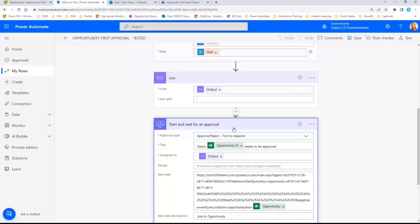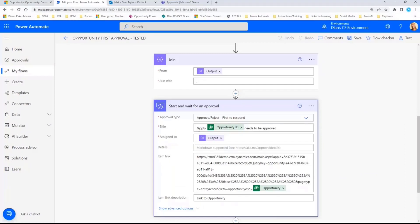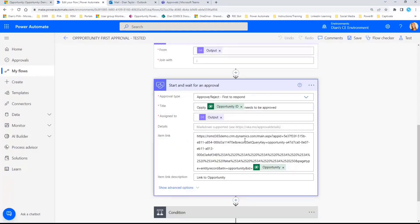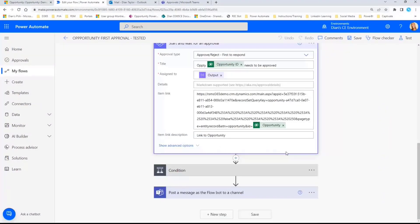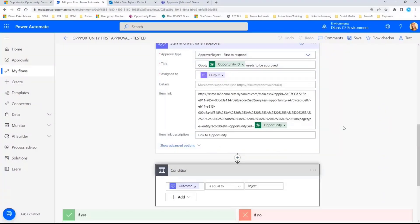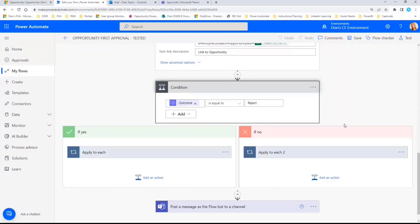And then I'm putting in here which opportunity this is regarding. I'm kind of hard-coding a link in here and then just plugging in the ID. And then I also have a link to that opportunity, because that might be easier for people to actually be able to visit that opportunity and see, hey, is this something that actually needs to be approved?